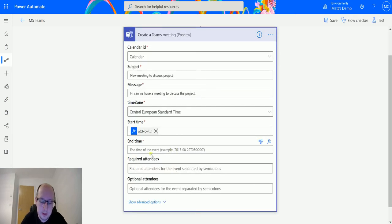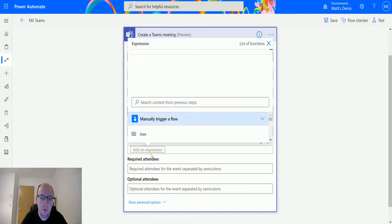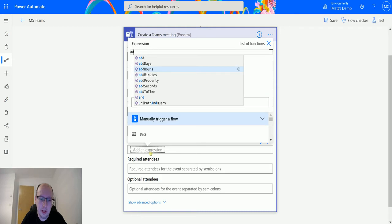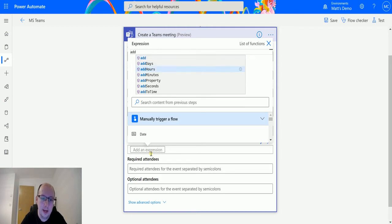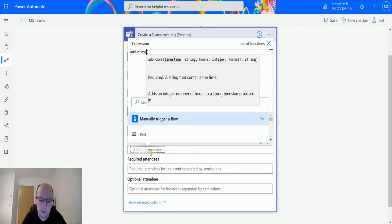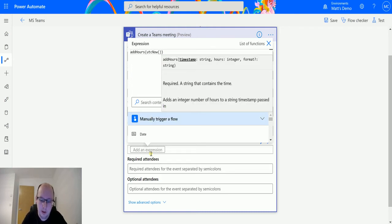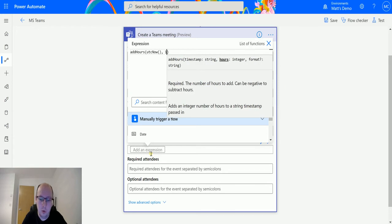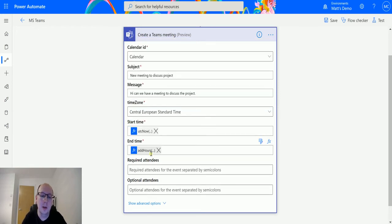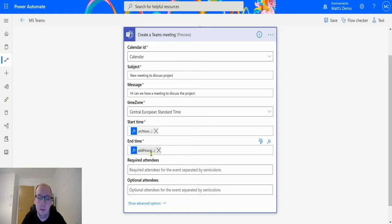Same thing with the End Time. We're going to use addHours and just put in utcNow and then add one hour onto it. So it's going to be a one-hour meeting. Again, you can bring this in from dynamic content, from another record or something like that. But this allows us to specify those things.